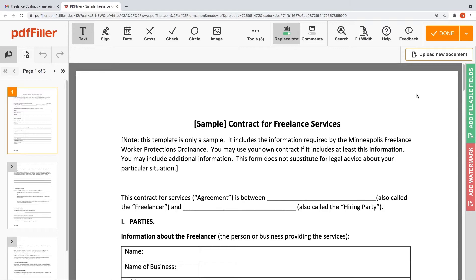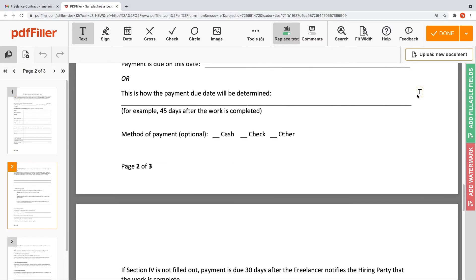Insert fillable fields, sign your document electronically or collect e-signatures from one or multiple signers, rearrange pages inside your document, add more pages, and delete the ones you don't need.